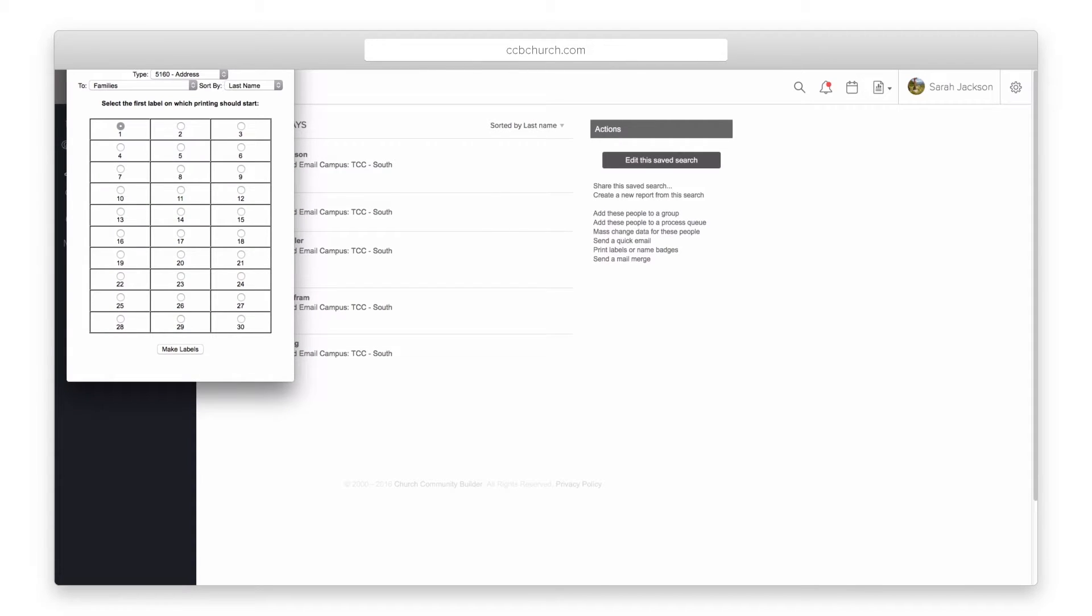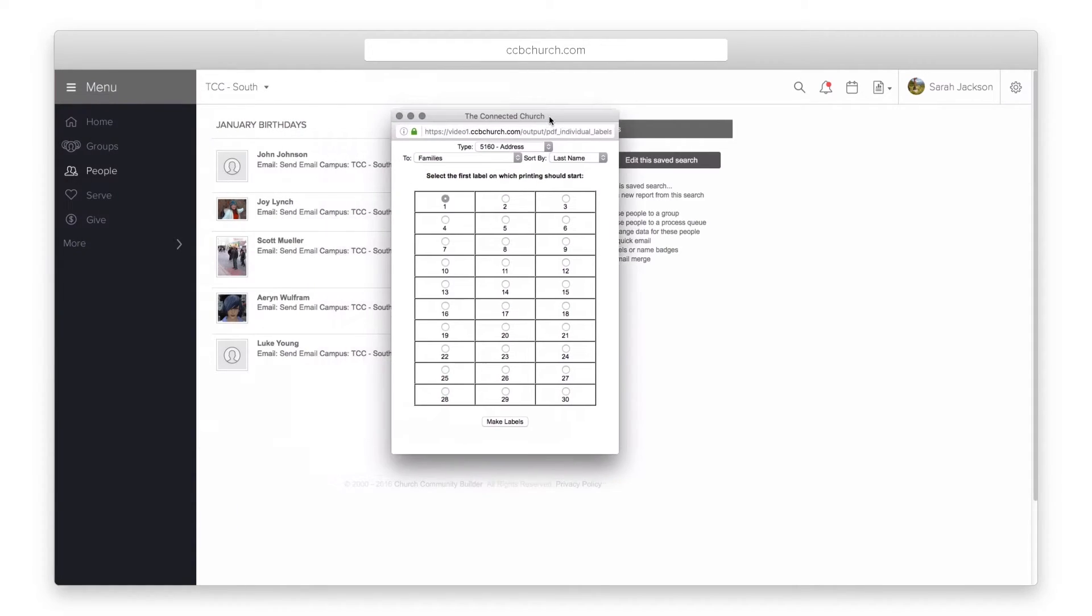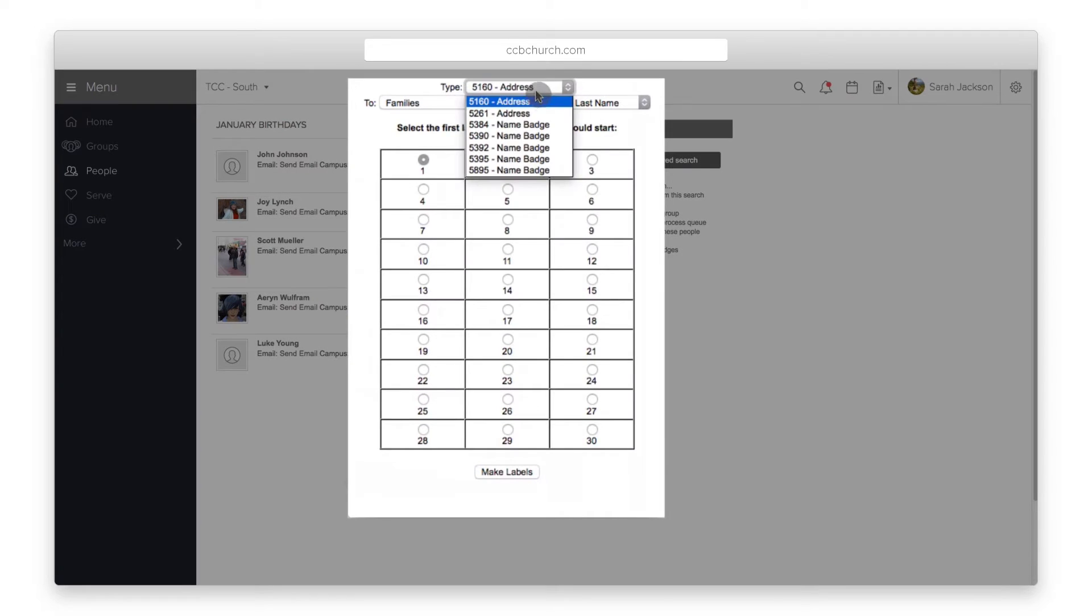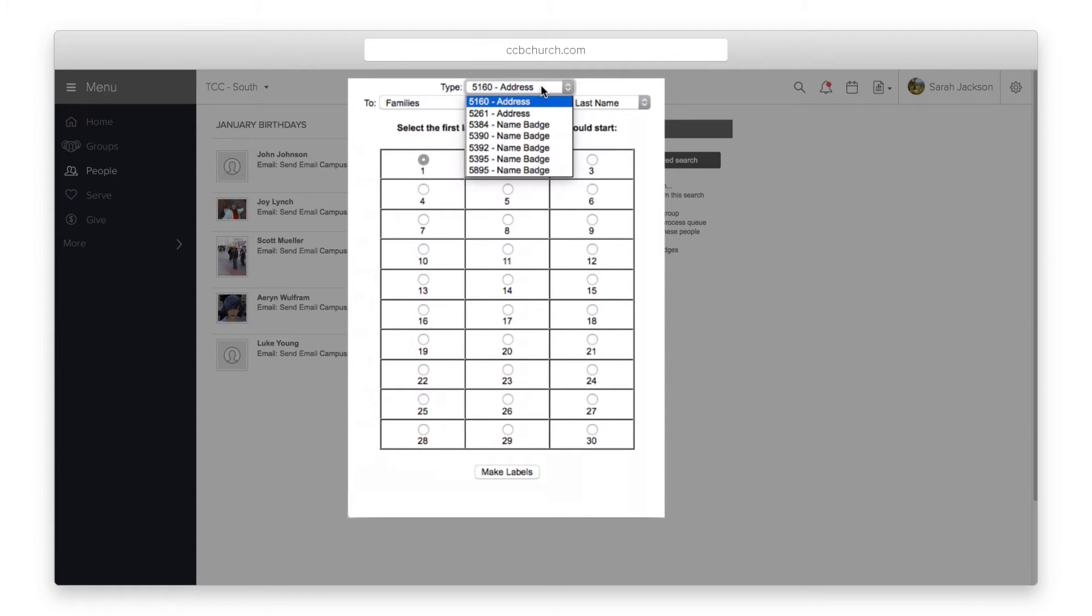Select the label type. These options are Avery's standard types, but you don't need to use Avery labels. Any generic that adheres to the Avery standard will work.